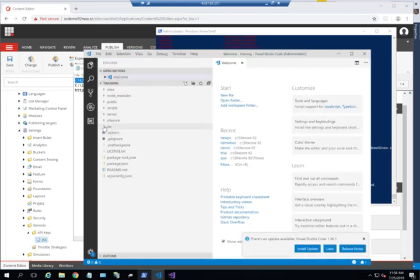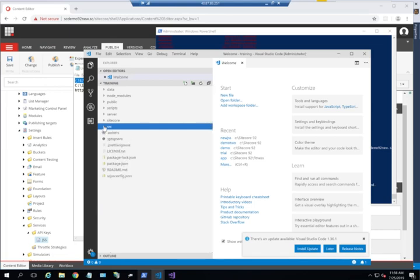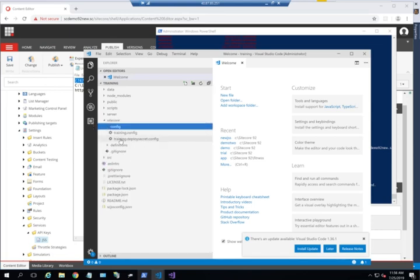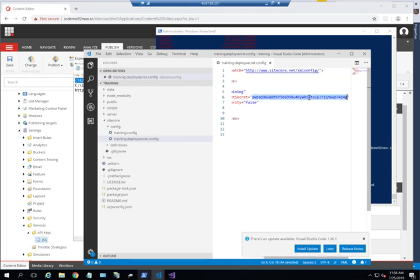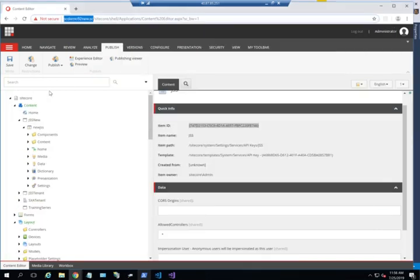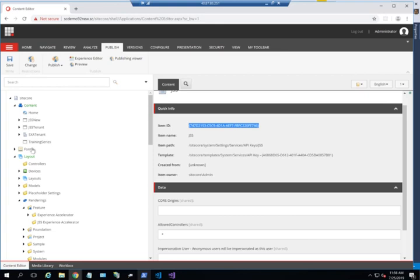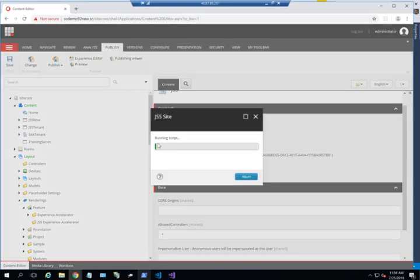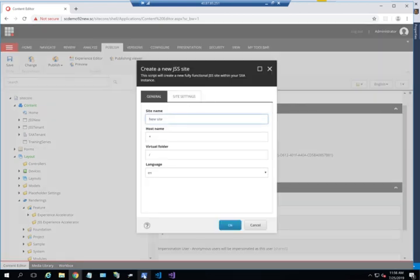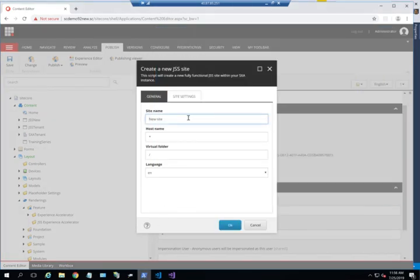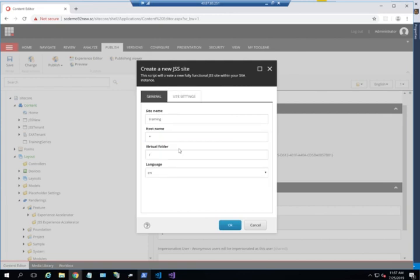From here, I want to get the deployment secret that has just been created. I'll go to the Sitecore config and copy this deployment secret because I'll need it right now. After I've created the tenant, I need to create a site under the tenant. The site must have the same name as the app I just created, so it should be called training. Within the site settings, I'll paste the deployment secret that was generated.